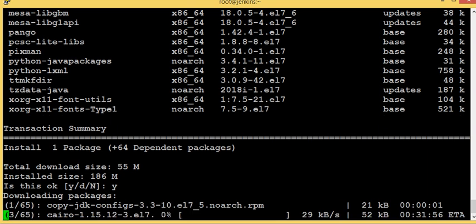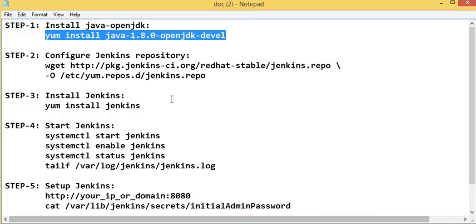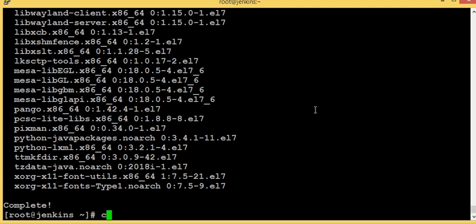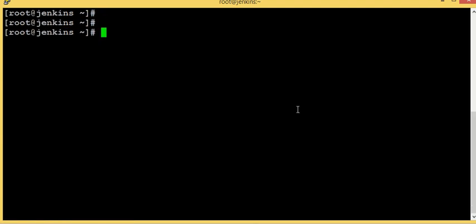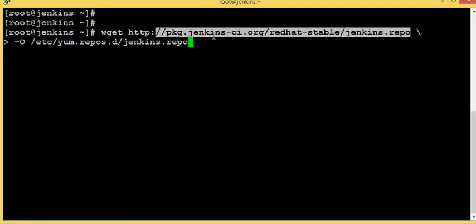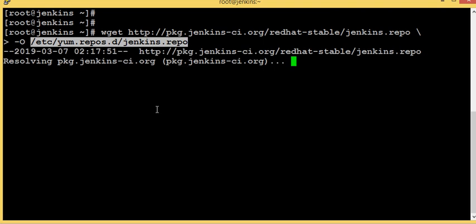OpenJDK installation is completed. Now I'm going to configure Jenkins repository. Here I execute this command, downloading this repo file to /etc/yum.repos.d/jenkins.repo.